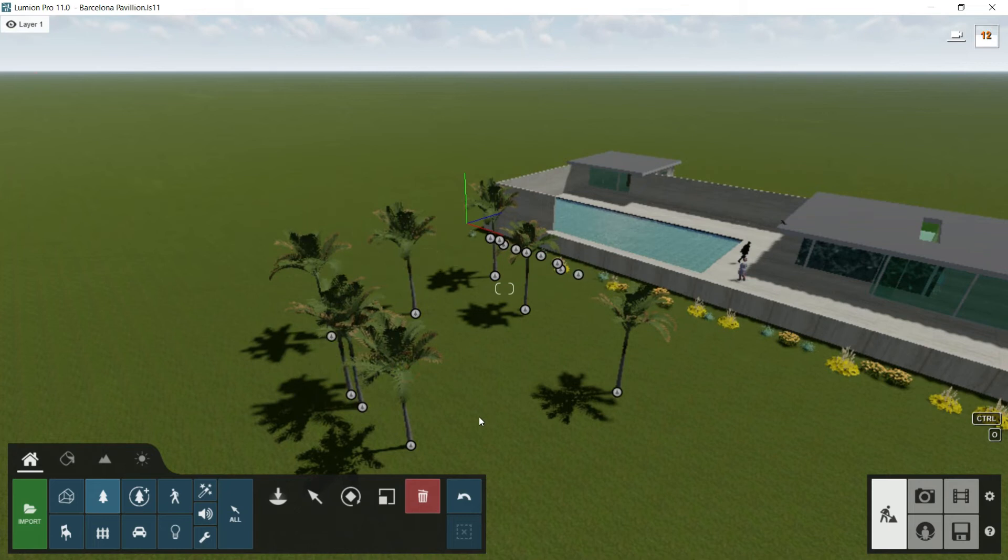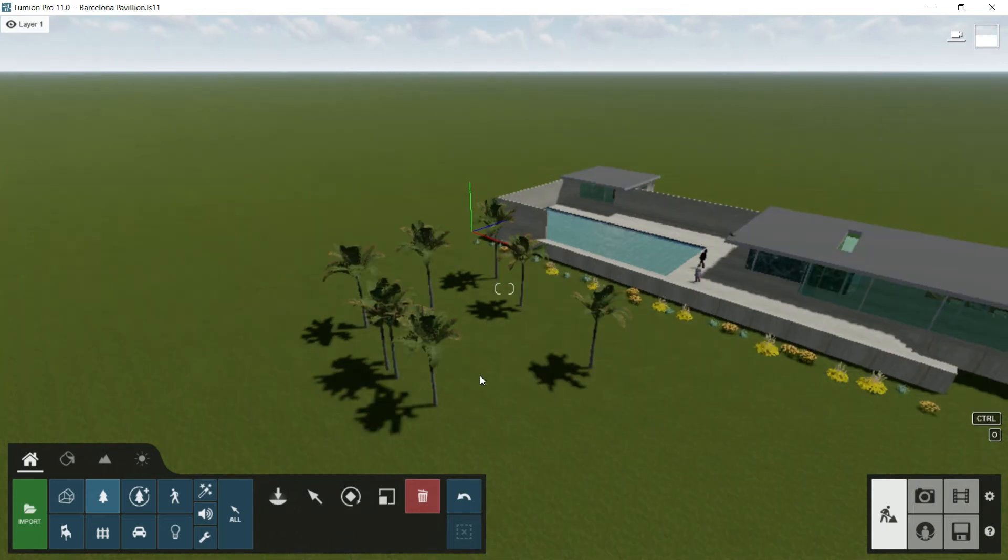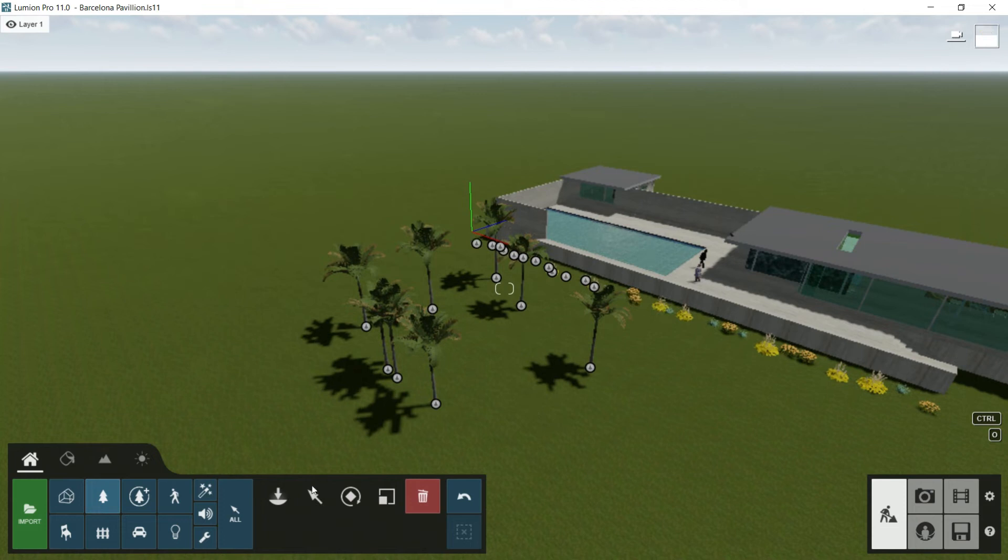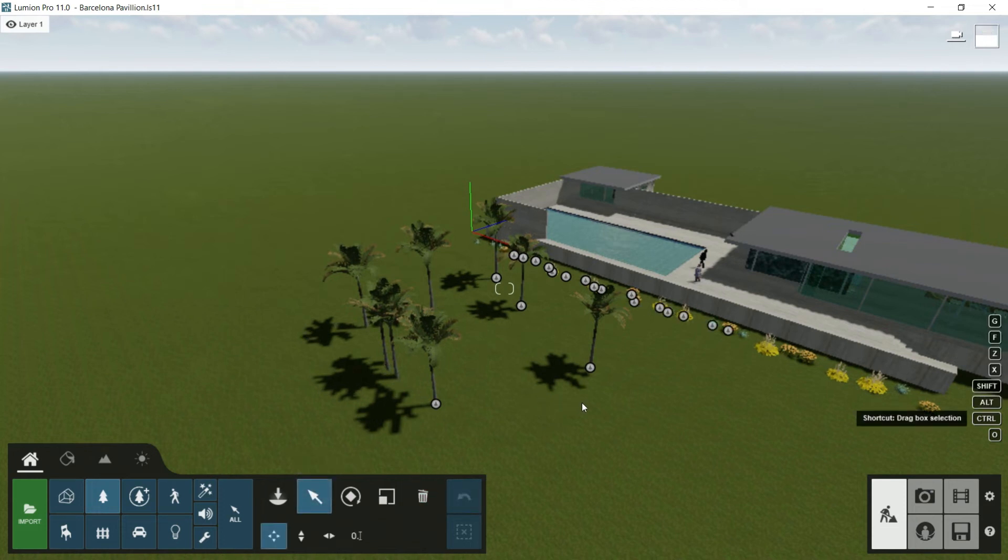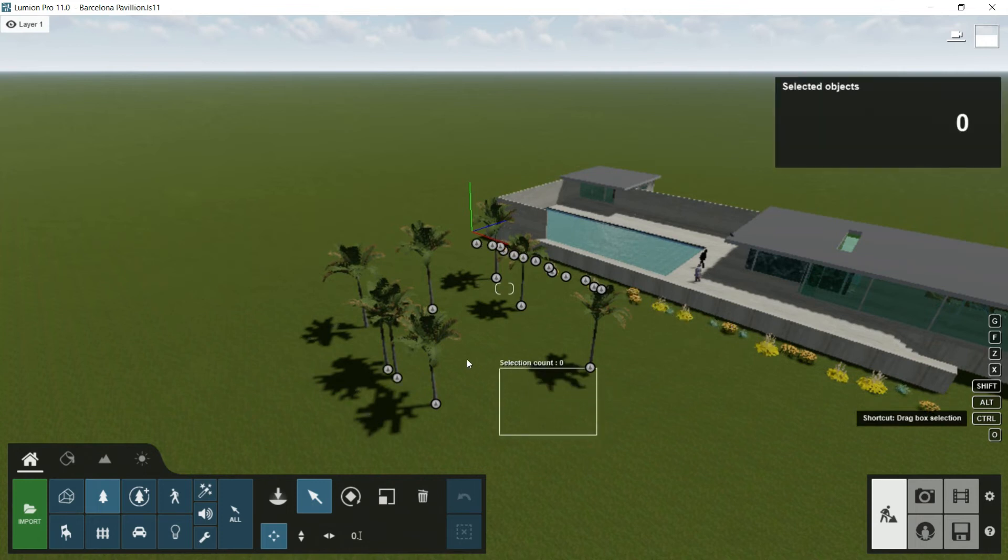So here we have this element and we can erase it just one by one. There is no group in any case. By the way, if we want to select more than one element, we can do it this way. We can press select and then press control button and create this kind of box